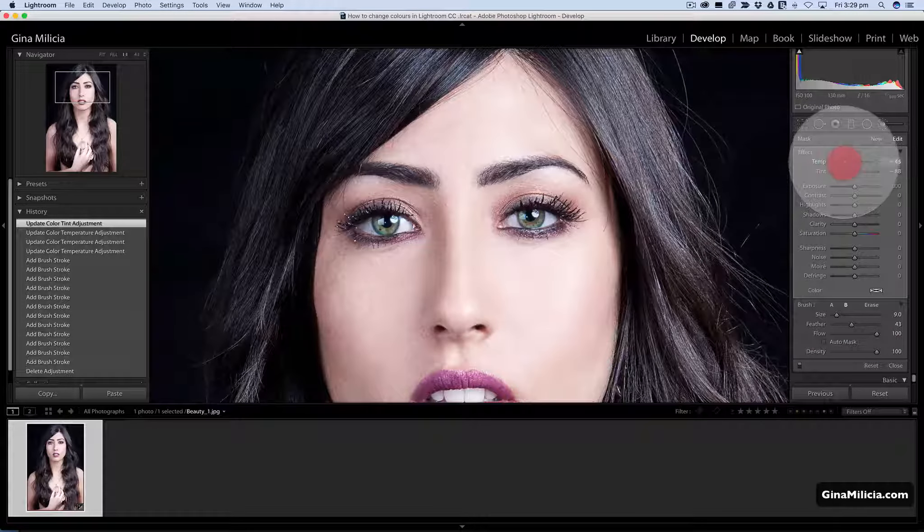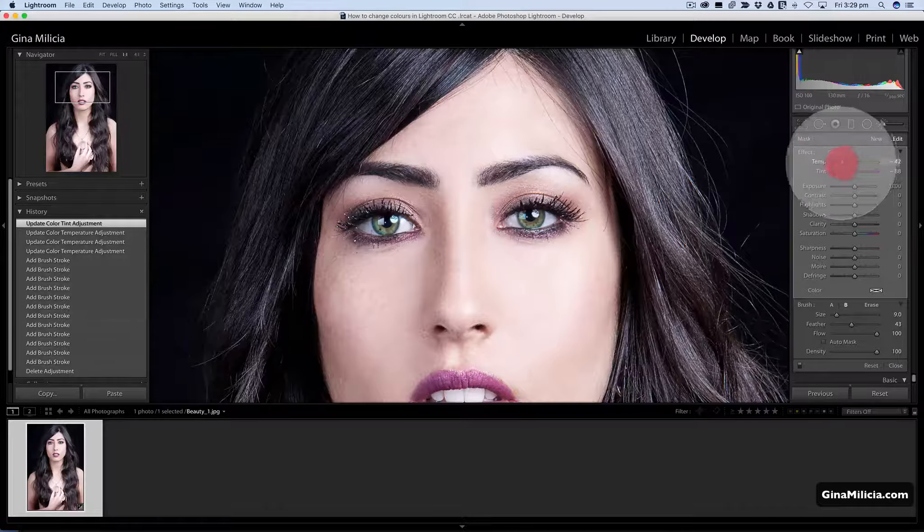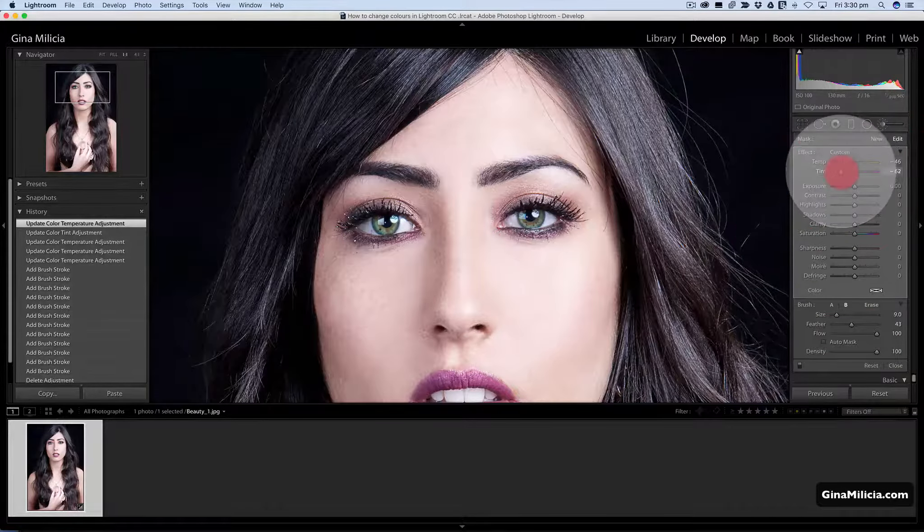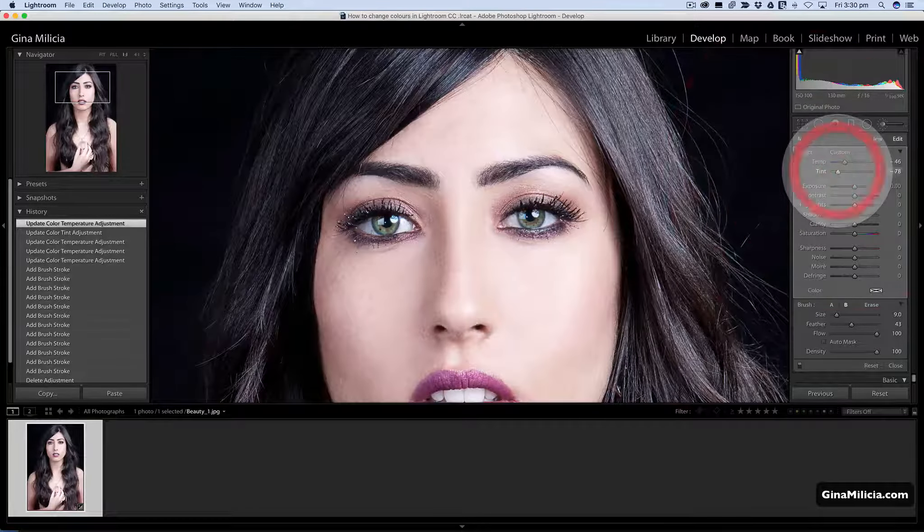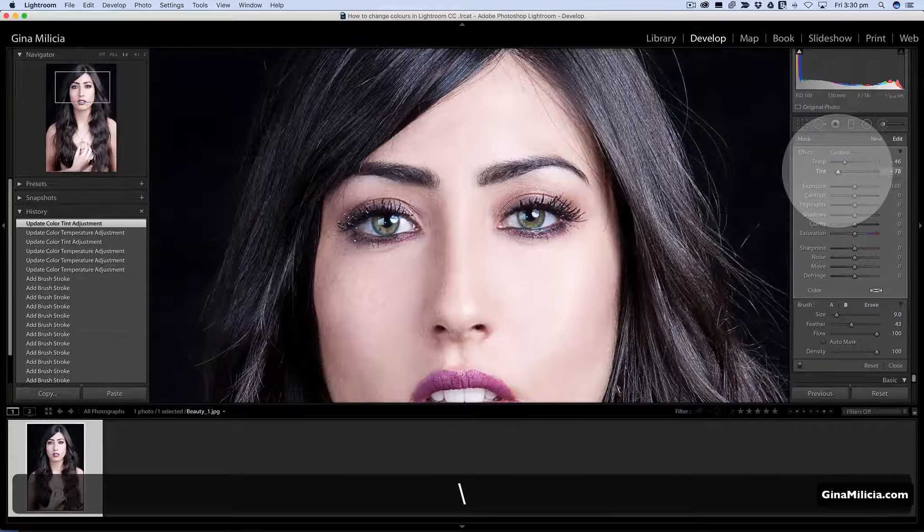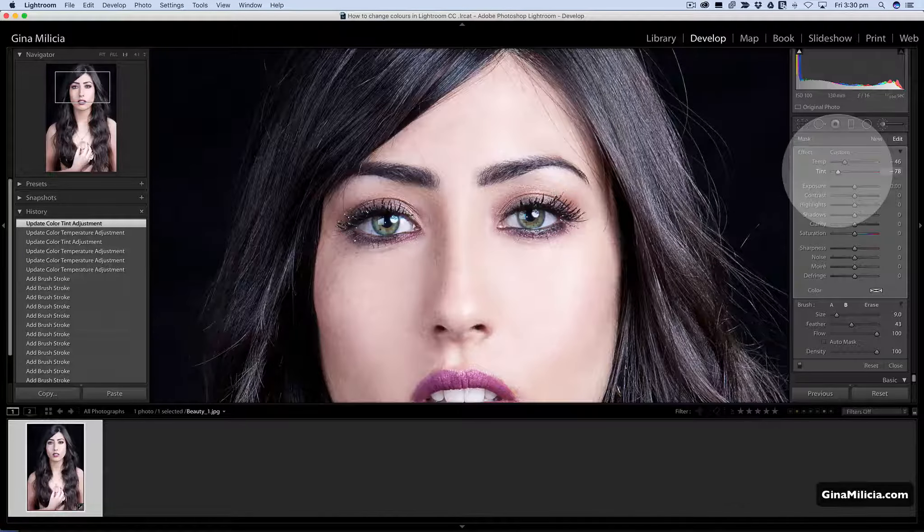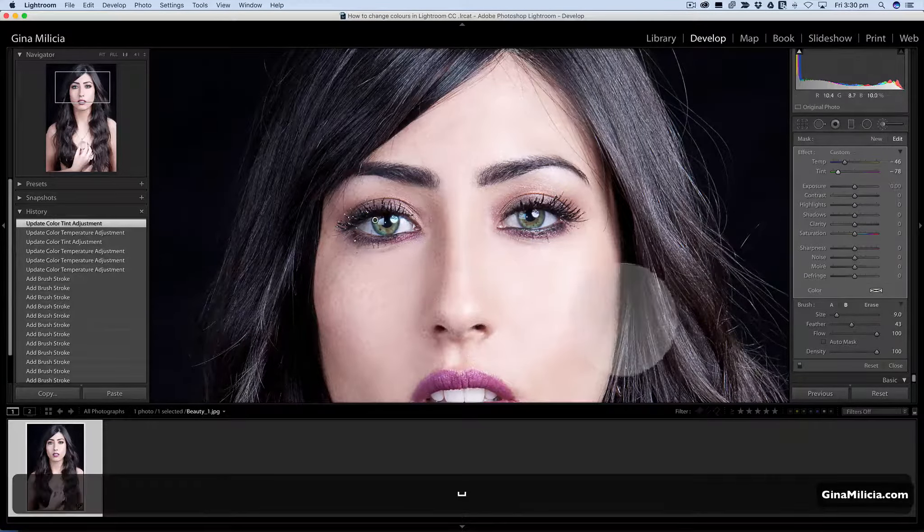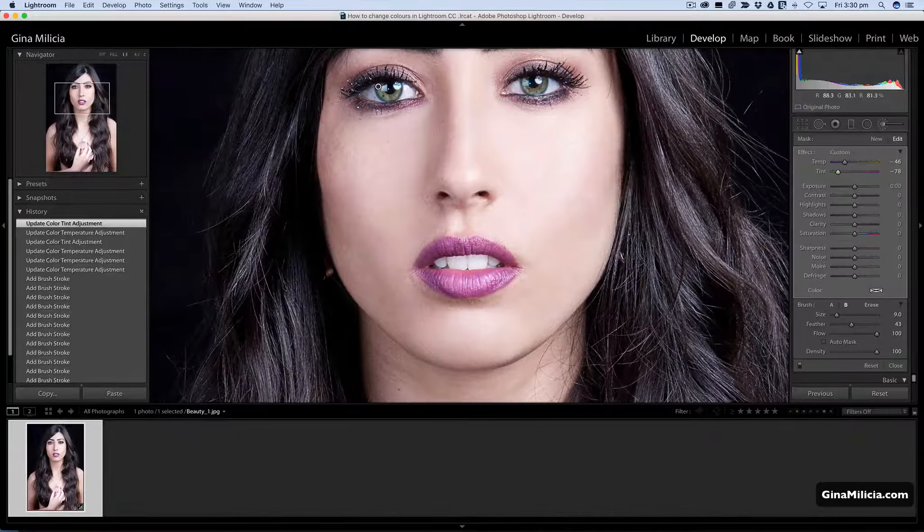Mix in a bit of blue and now I've got beautiful green eyes which I really like for this image.